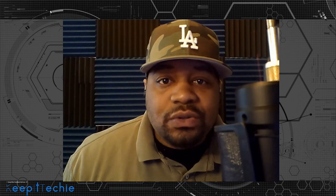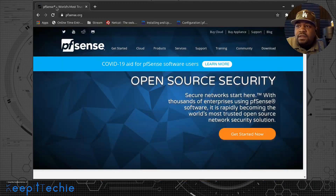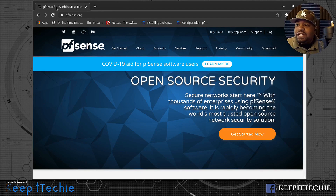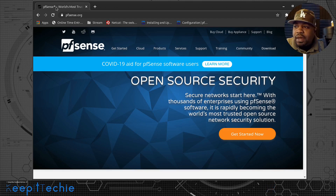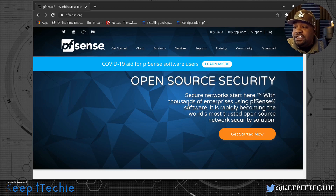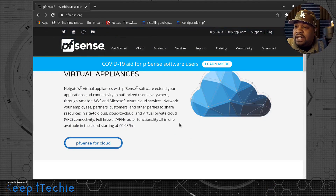The first thing I want to do is go to their website and read a little bit about it so you guys can get a full understanding of how to actually use PFSense. I'm at pfsense.org — I always put links down in the description below. It says 'Open Source Security — a secure network starts here,' with thousands of enterprises using PFSense software, rapidly becoming the world's most trusted open source network security solution.